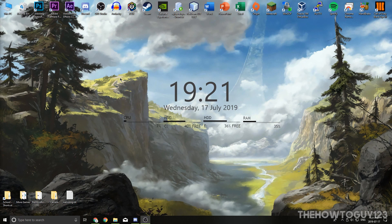Hey guys, it's Kyle with the HowToGuy123 here, and in today's tutorial, I'm going to be teaching you guys how to install Windows XP in VirtualBox.